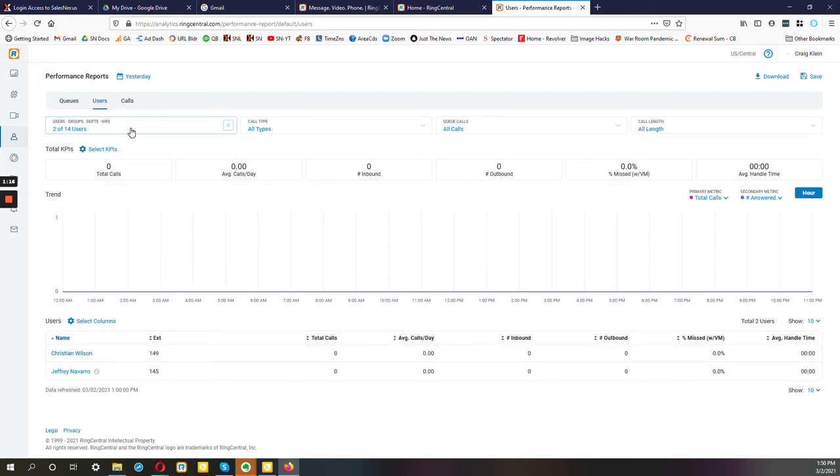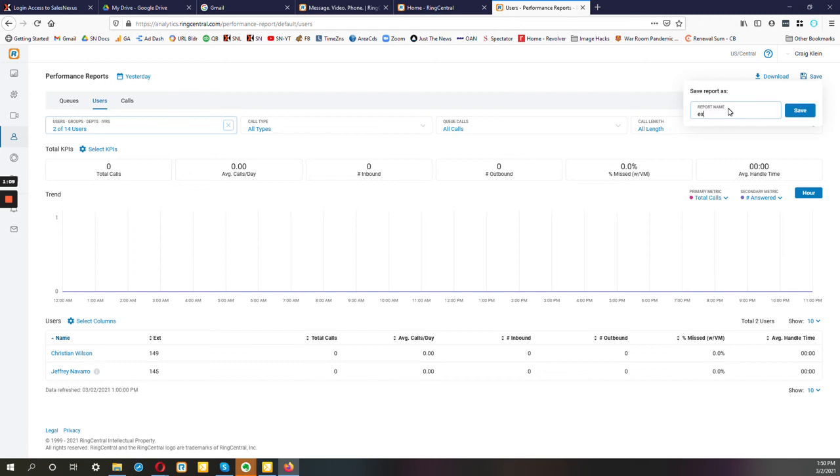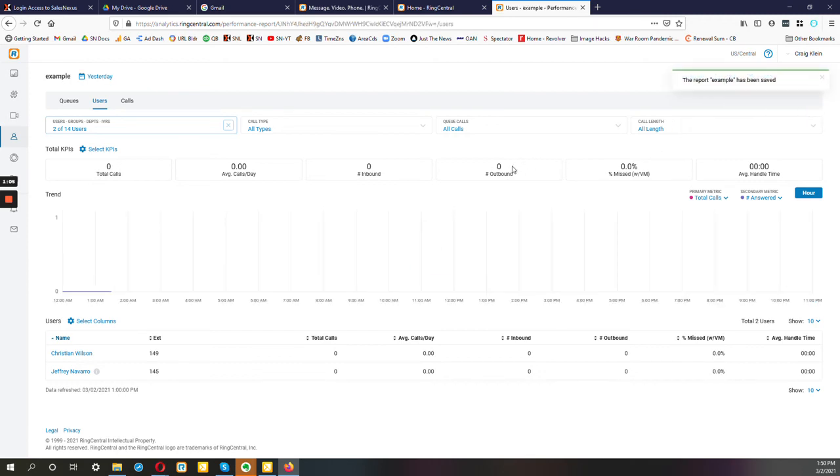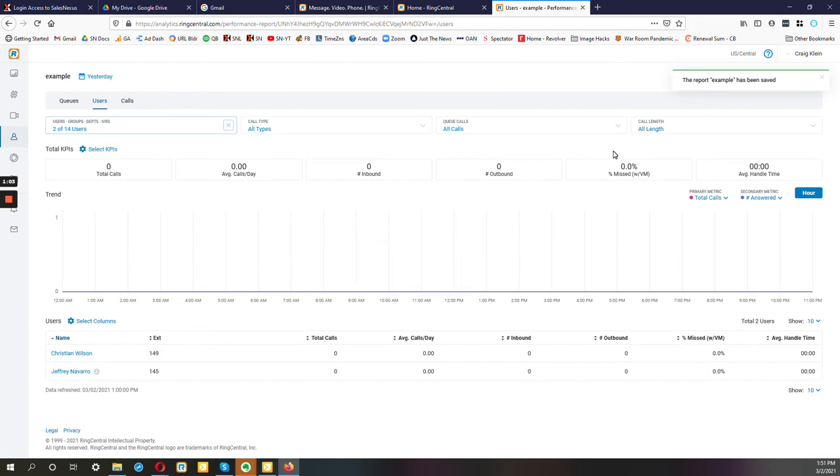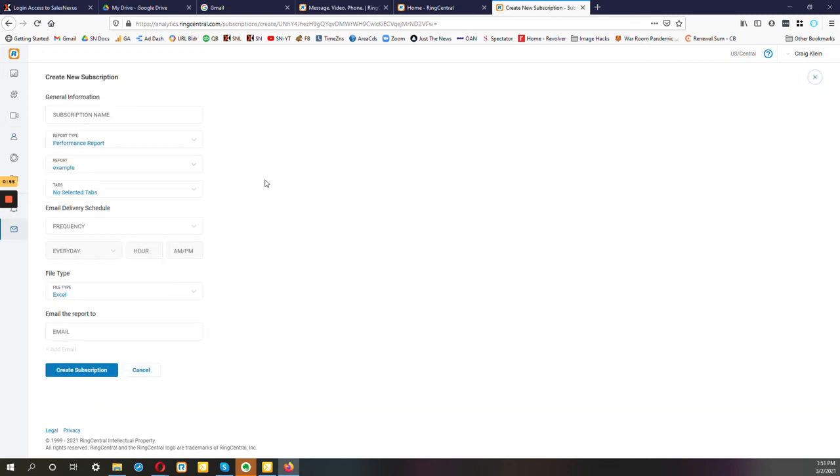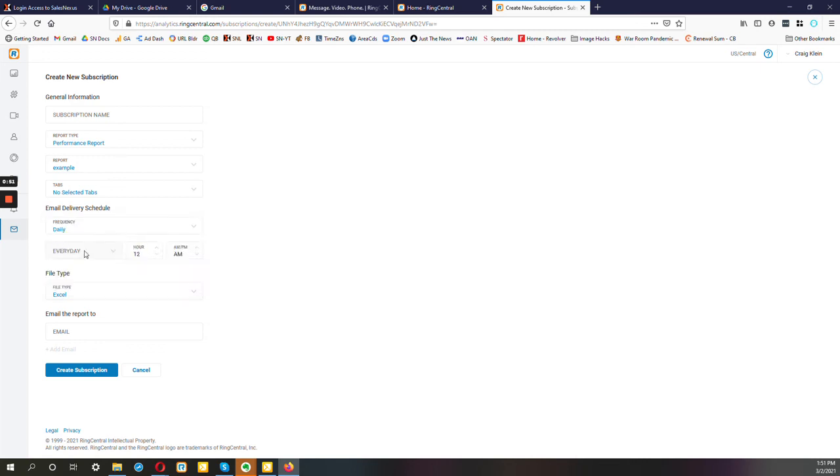And then go up here and you save it. Give it a name. And then here it says Subscribe—so this is the key part. You can say I want this sent daily at whatever, midnight or 6 a.m., that's up to you. Let's go with 5 a.m.